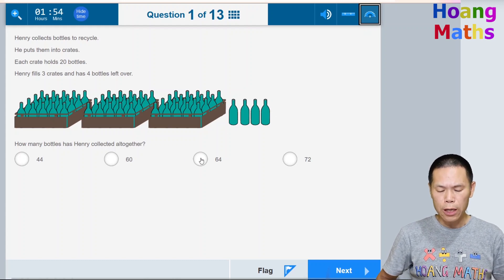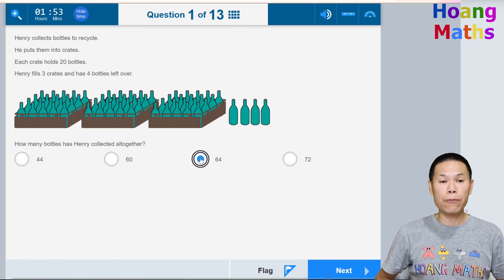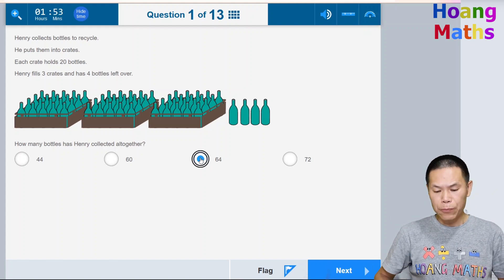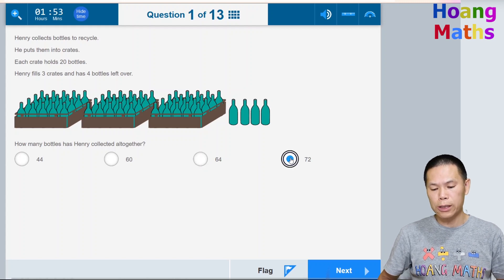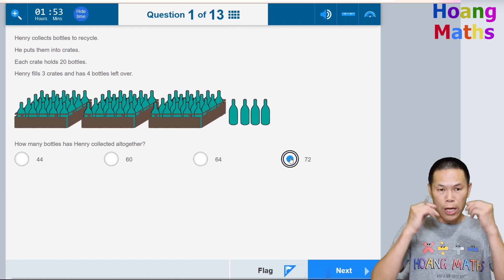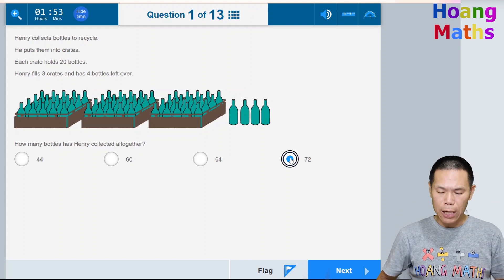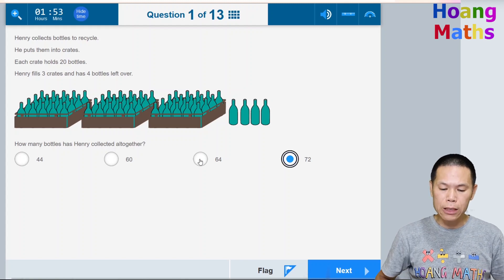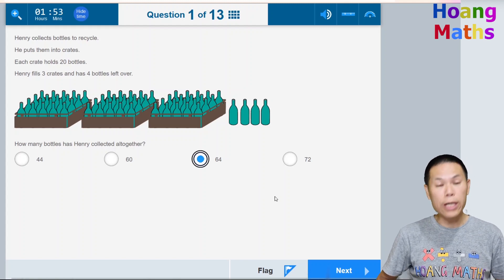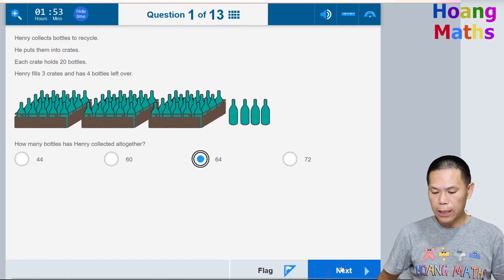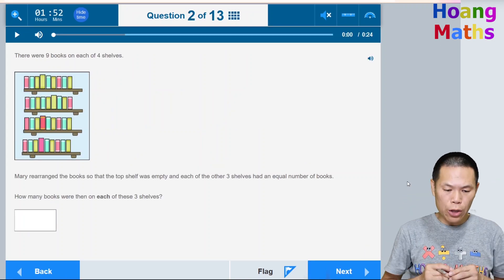Click on the answer button. If you think you made a mistake, you can click on it again to deselect and choose the correct one. In this case the answer is 64, so just click it and then move to the next question by clicking the Next button.